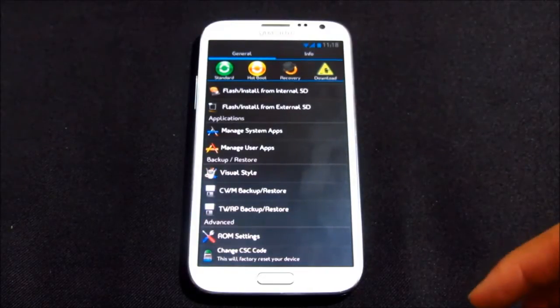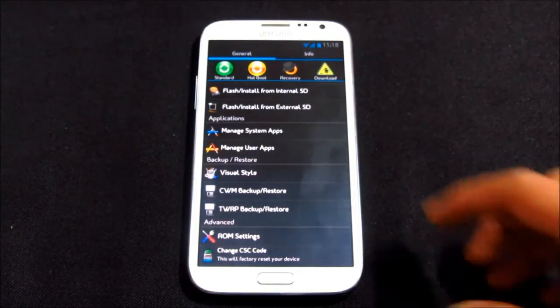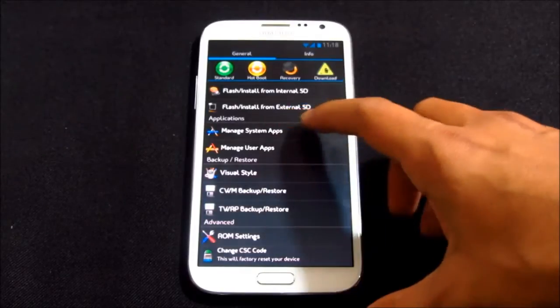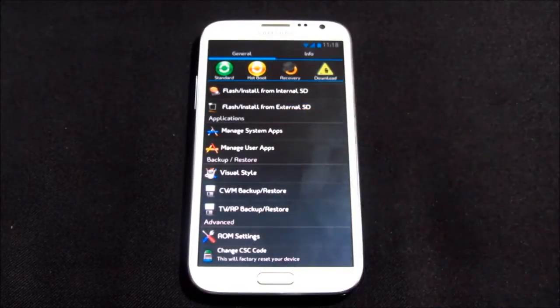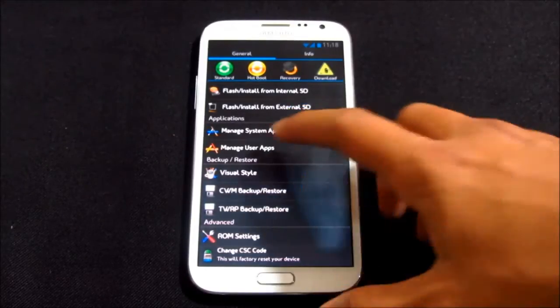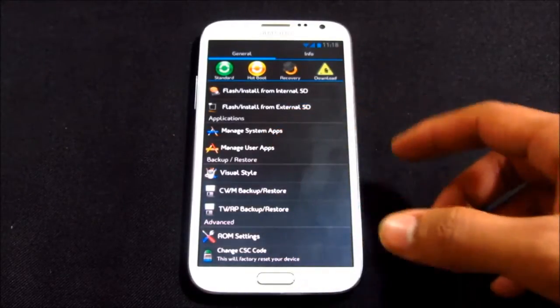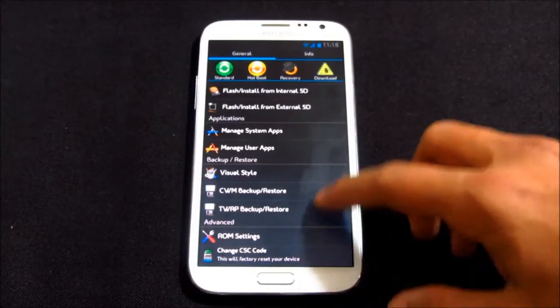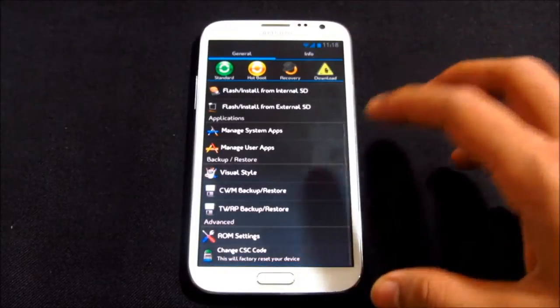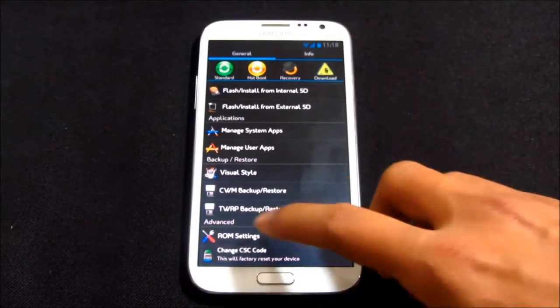Chrome has been removed from the system. Any app that you get with this ROM that you want to uninstall, use manage system apps. Any app that you have installed, you can use manage user apps and uninstall it.